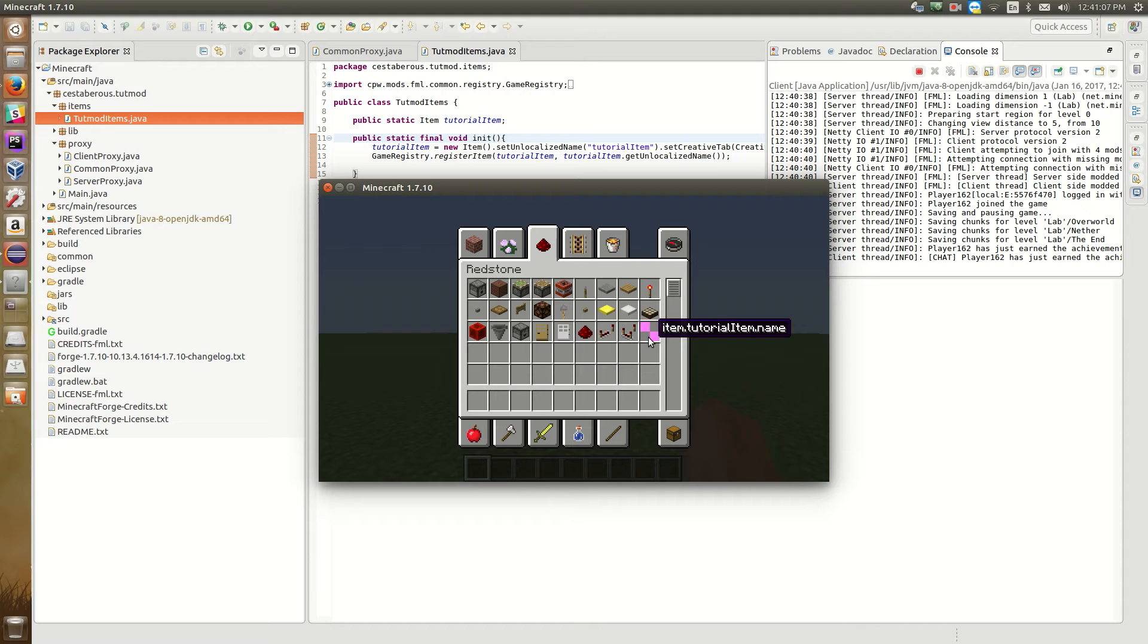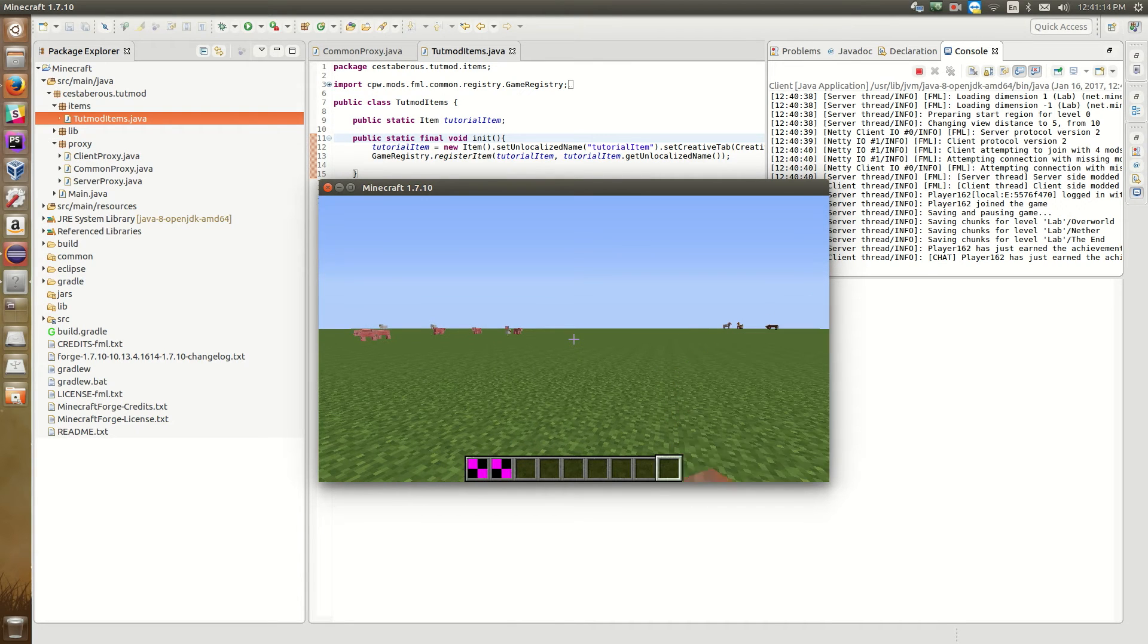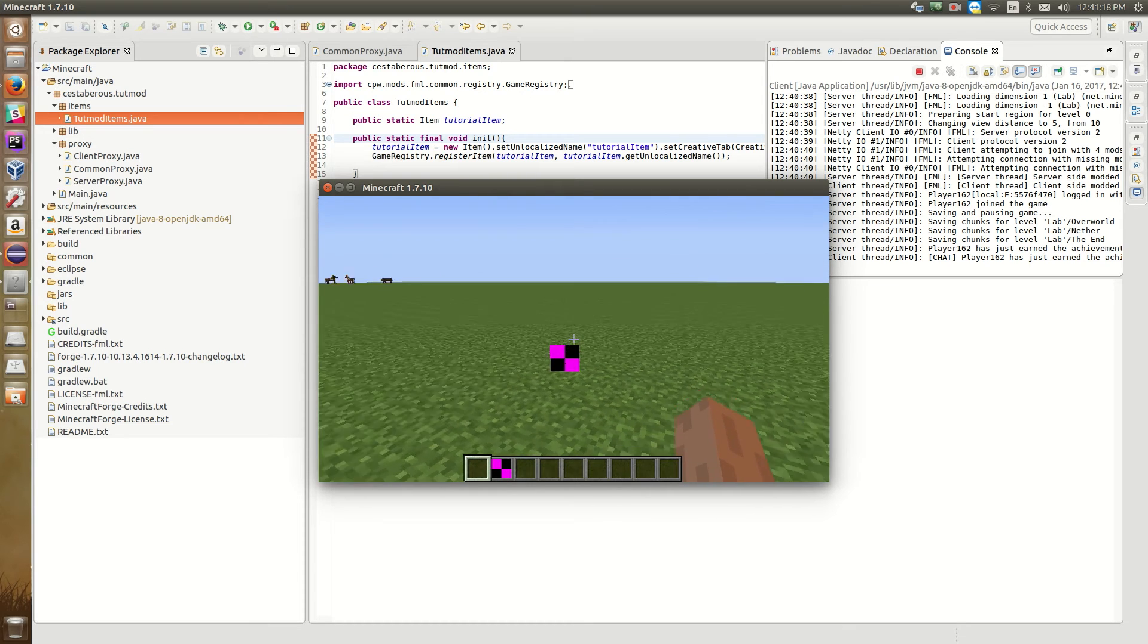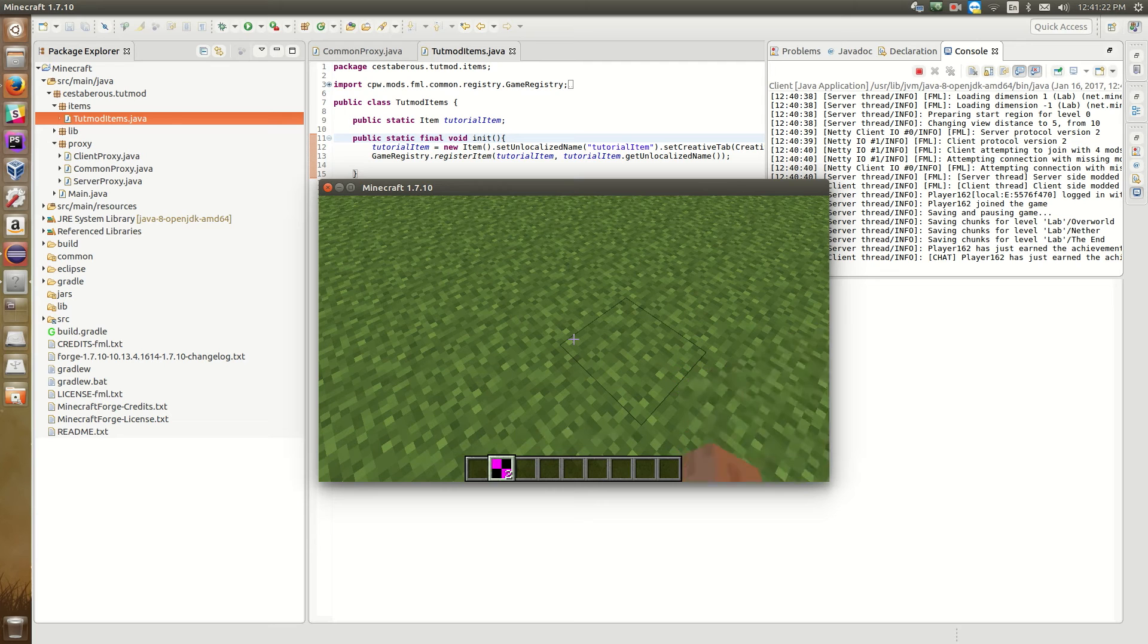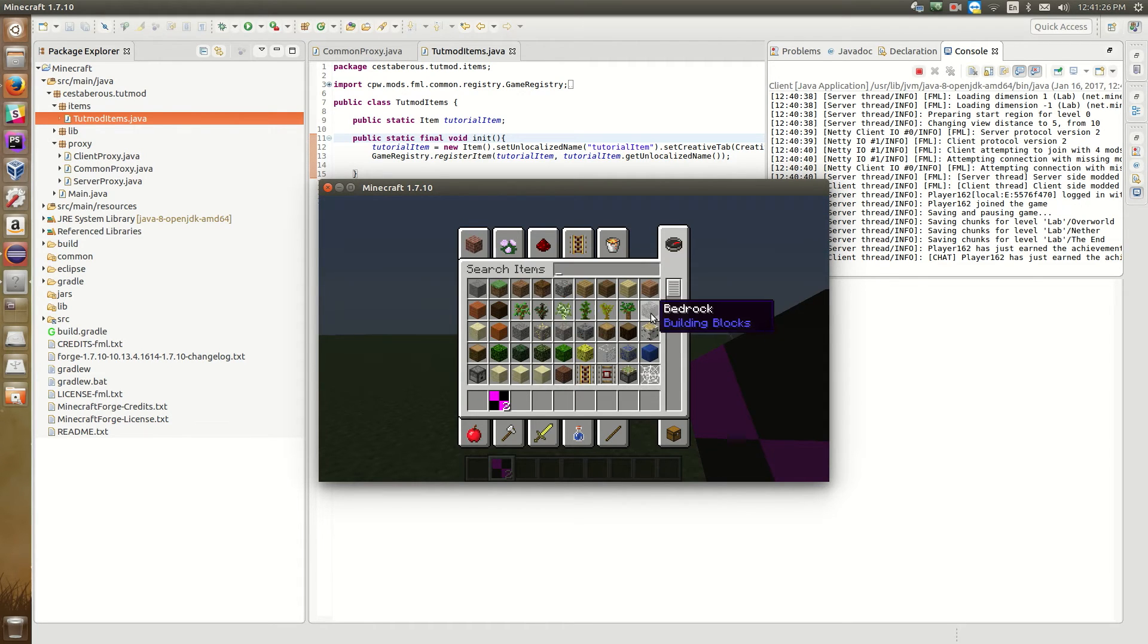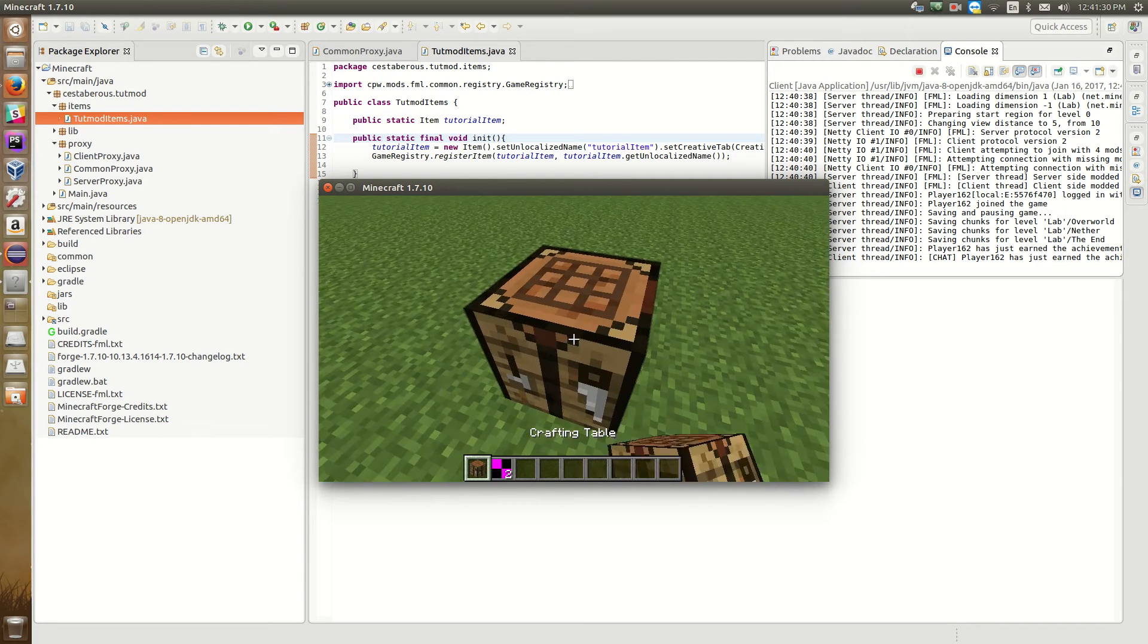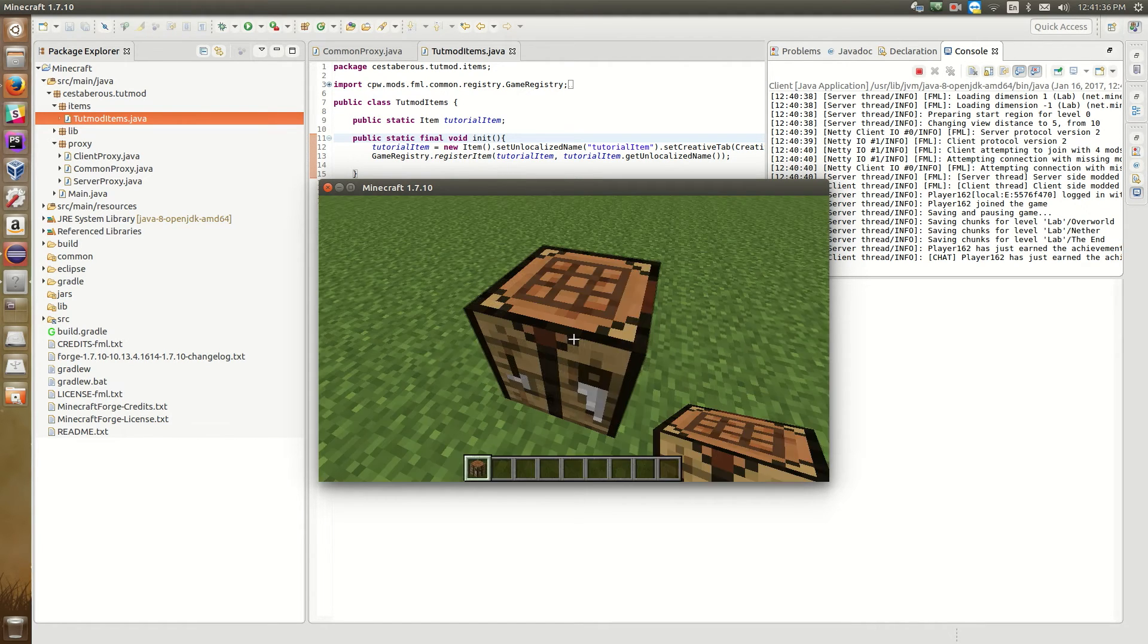So we have no texture because we didn't set a texture and it's named item dot tutorial item dot name because it doesn't know what to call it yet. So that's something that we will get to in just a minute. But the good news is we have our item. So it looks a little funny but it behaves just like a normal item in Minecraft. So we can pick them up and they stack and we can throw them in a crafting table and they show up in a crafting table. So they just need a texture and a name.